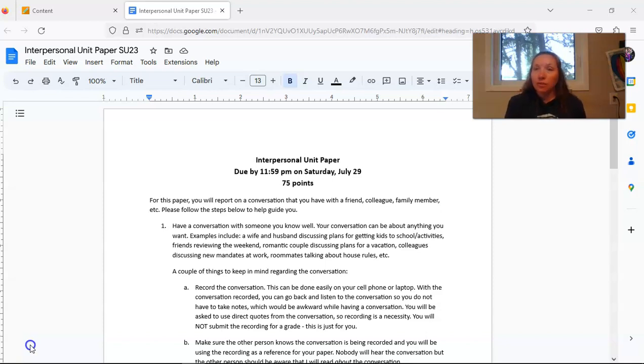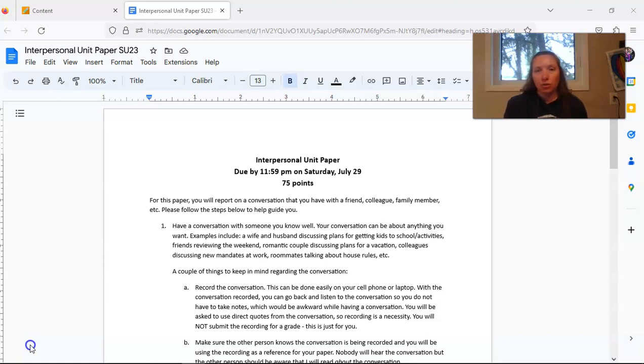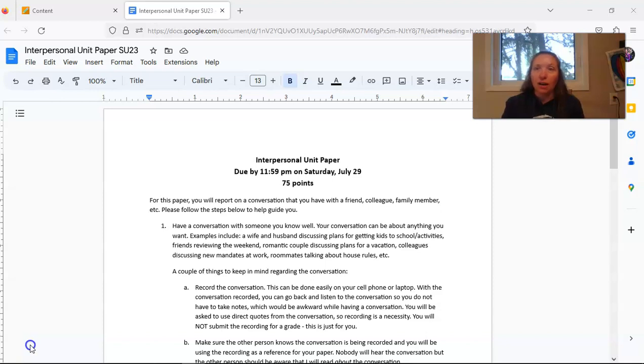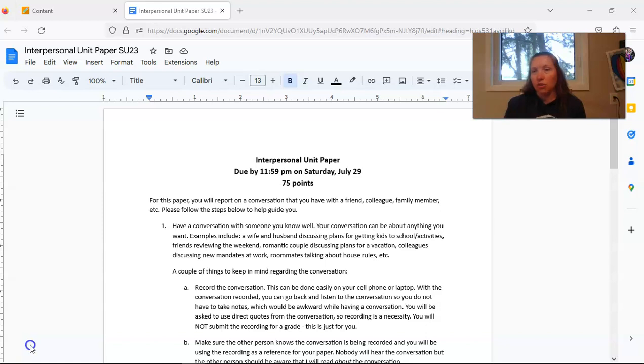As you have probably noted from the syllabus, there are several things that are due at the end of this class. If you would like to complete this paper early and submit it before the end of the class, you are welcome to do that. The submission for this paper is located in the week five folder. So if you finish this paper during week three or week four and you would like to submit it, just go to that week five folder and find the submission there and go ahead and turn it in and I will get it graded as soon as possible.